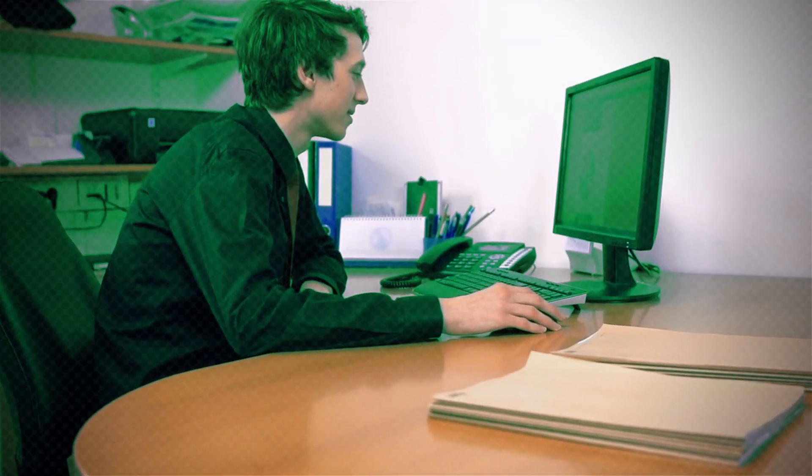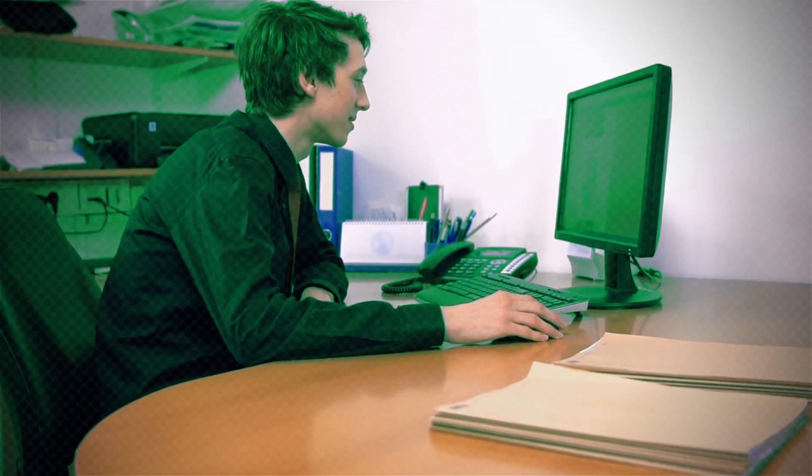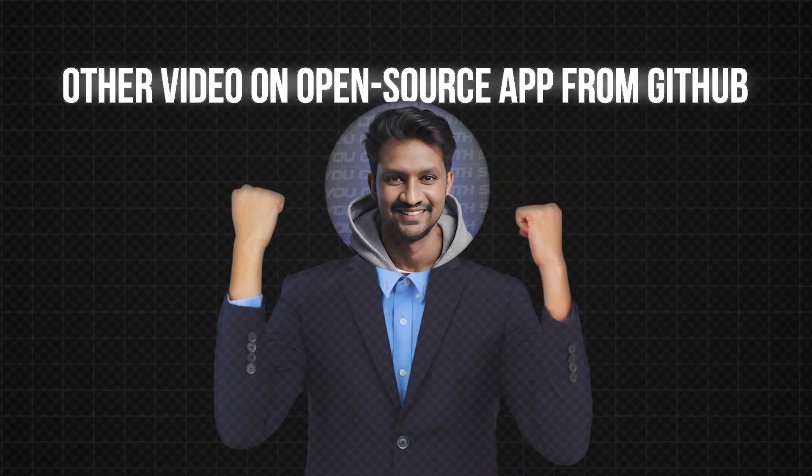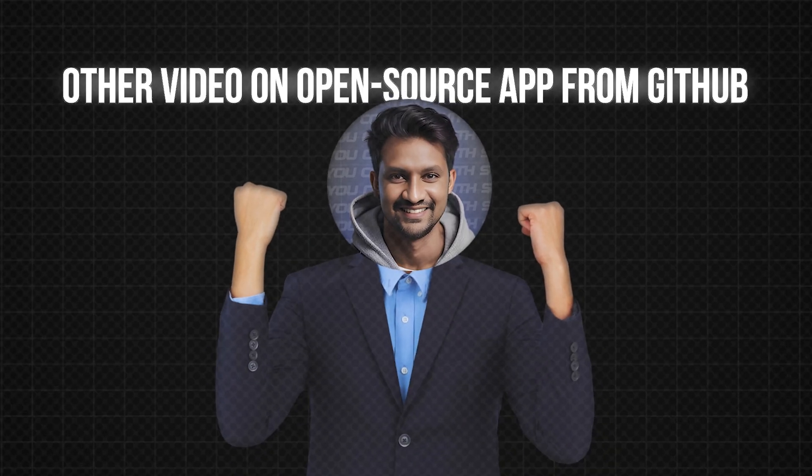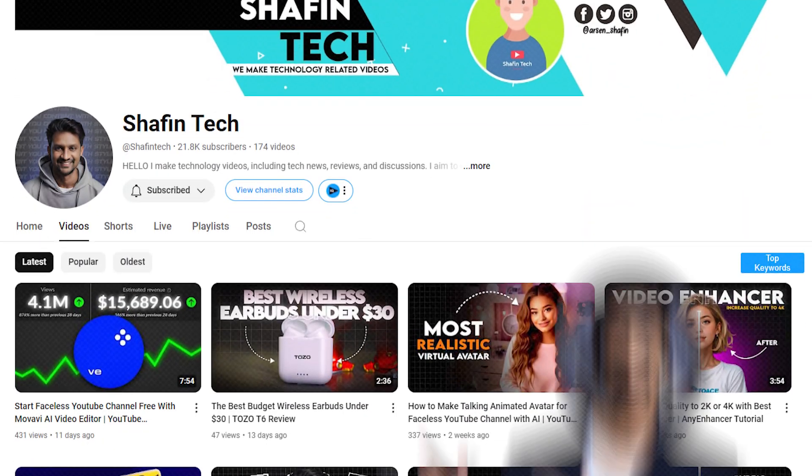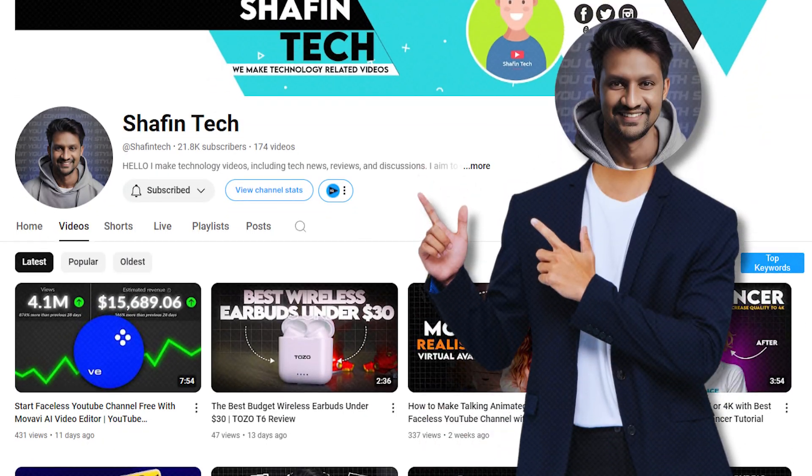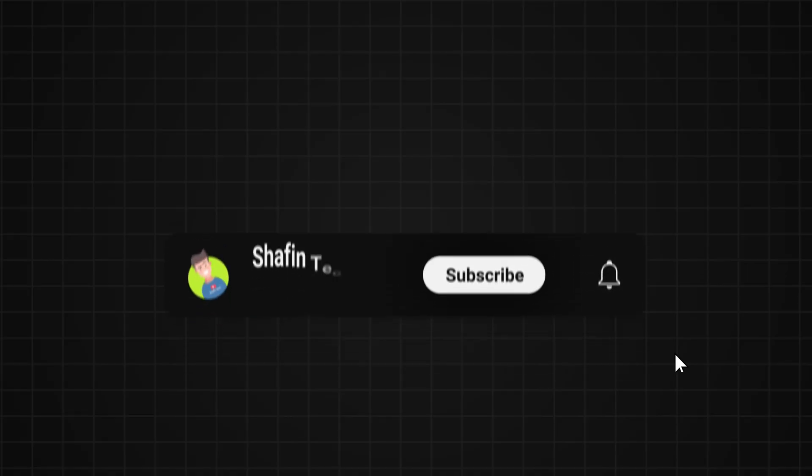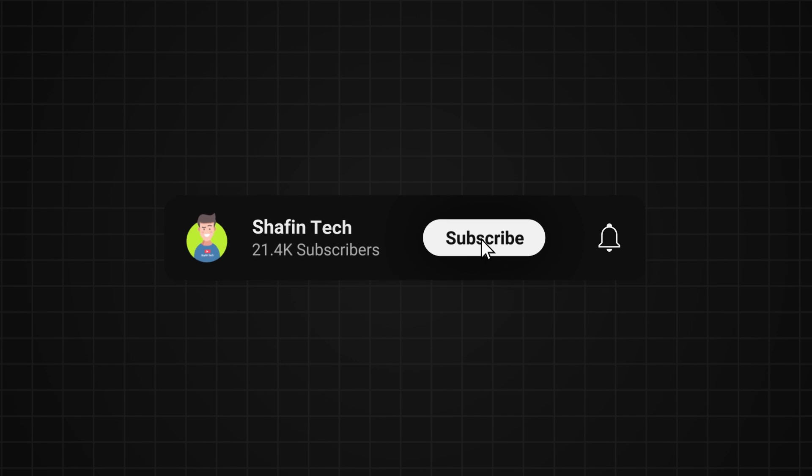After watching this video, you don't have to watch any other video on open source app from GitHub. Let's jump in. By the way, if you are new to my channel, please subscribe to my channel for more AI updates.